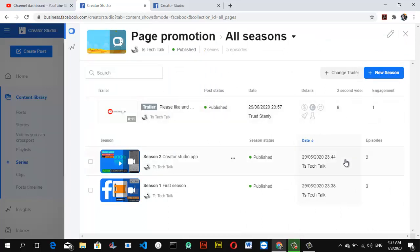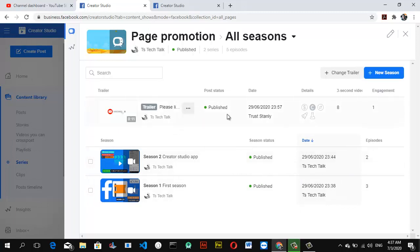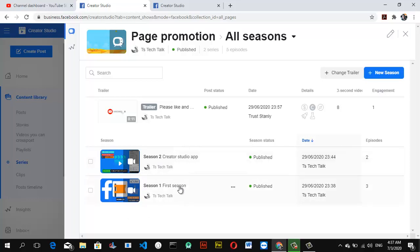These are your series. You can notice we have two series here: the Creator Studio app and Season One. You have Season One, Season Two, and depending on how you arrange it, it should display this way for you. If you have multiple series up to Season 7, 8, or 10, you're going to see them that way.